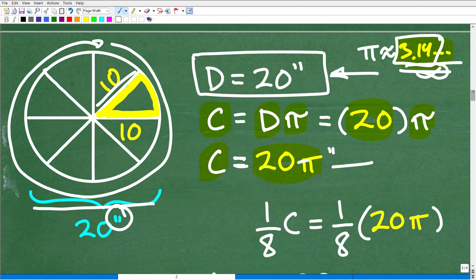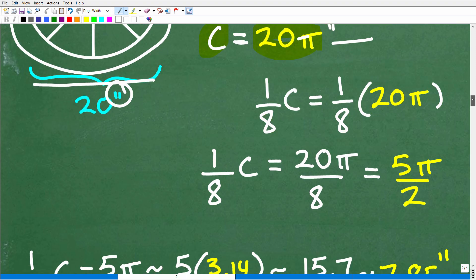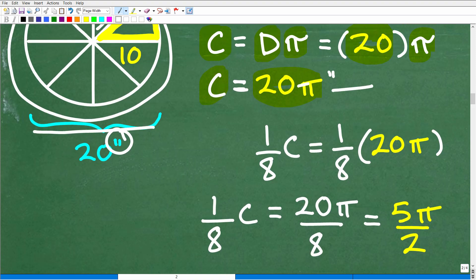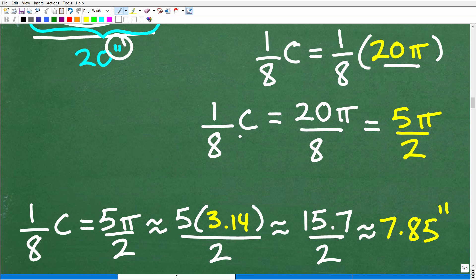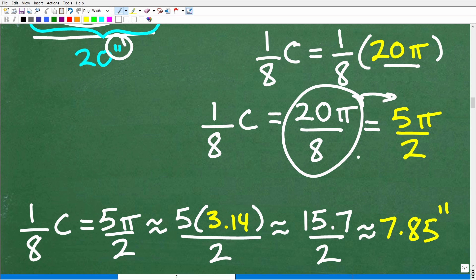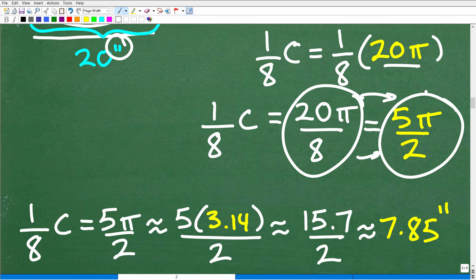But what I want is one-eighth of the circumference — so that'll be one-eighth times 20π, which is 20π over 8. We'll reduce this fraction down to 5π over 2.